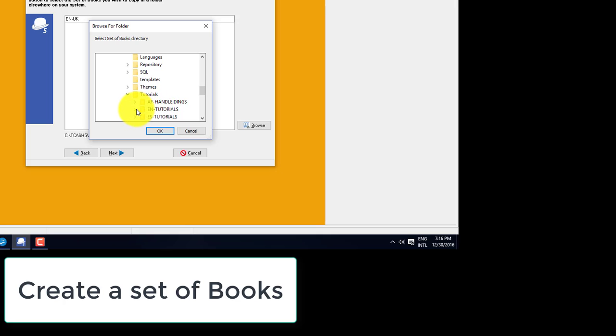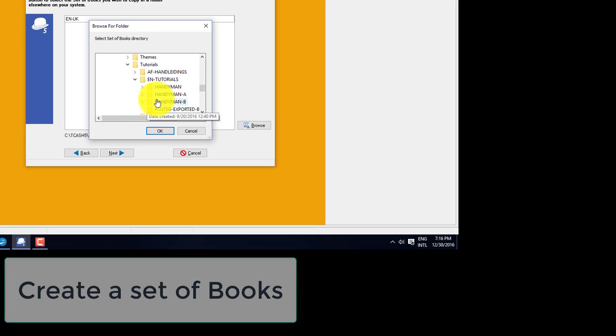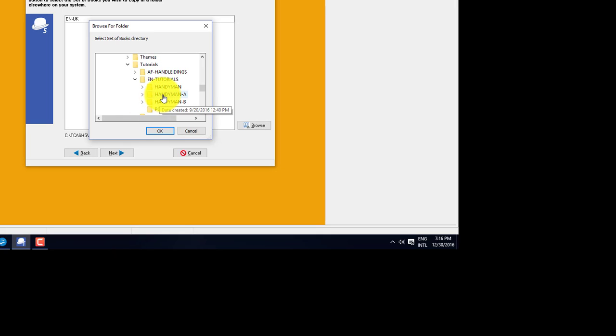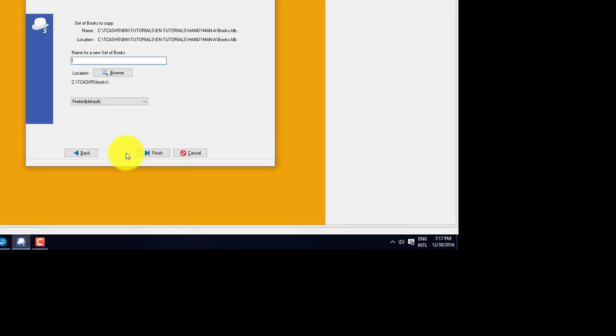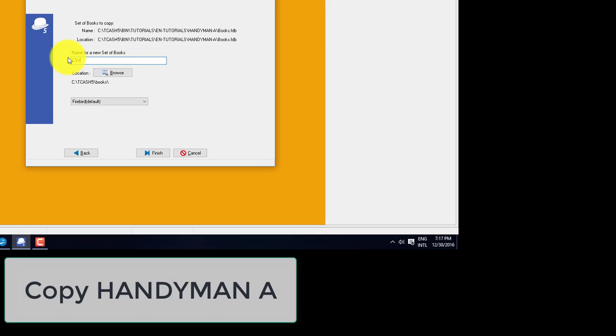And I'm going to use handyman A because I know that's populated with some data. And I'm going to give this new set of books which is a copy of handyman A the name CSV test.